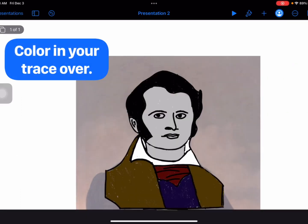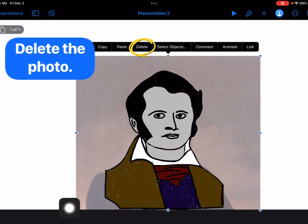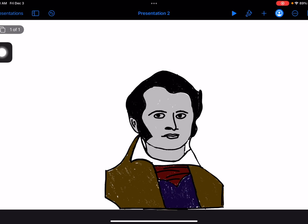This is my finished trace over of James Billy, who was an important figure in the Texas Revolution. You'll notice I only traced what I want to trace. So now I'm going to delete the photograph — I'm going to tap on the photo, and you'll notice you'll have these blue little dots around it and a black bar come up. I'm going to choose Delete, and now my photo is gone.